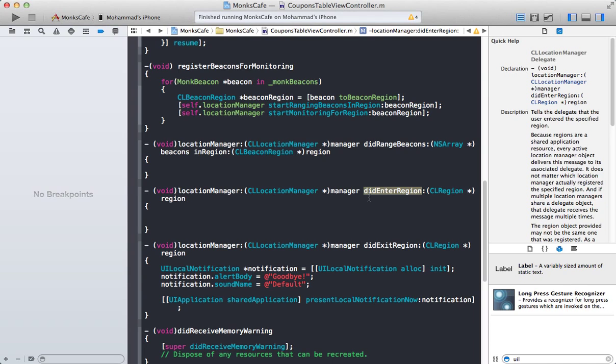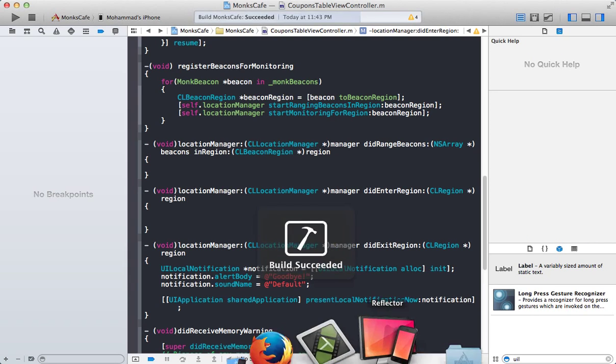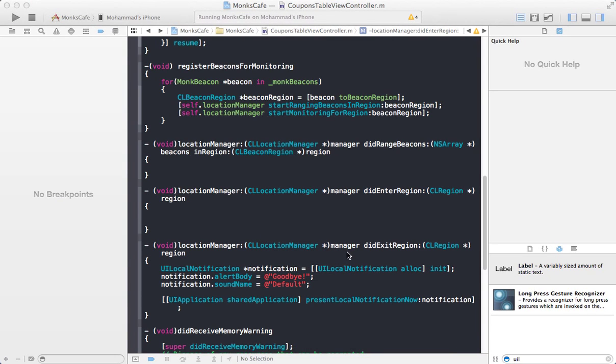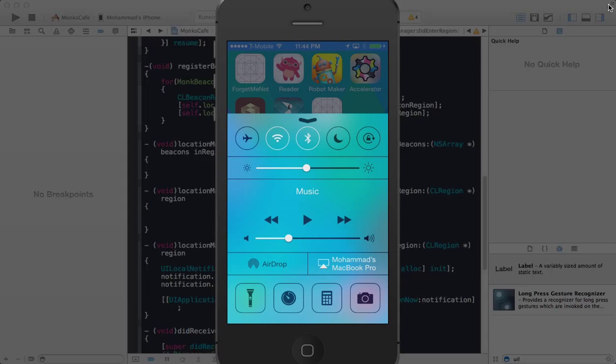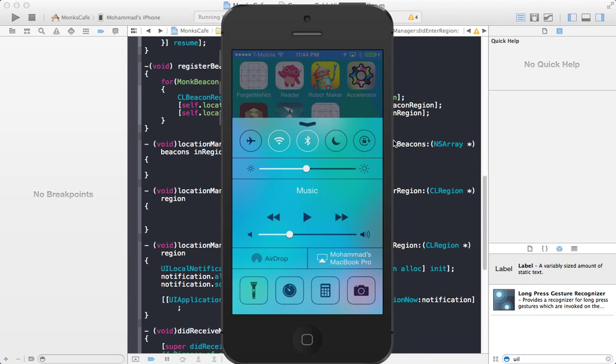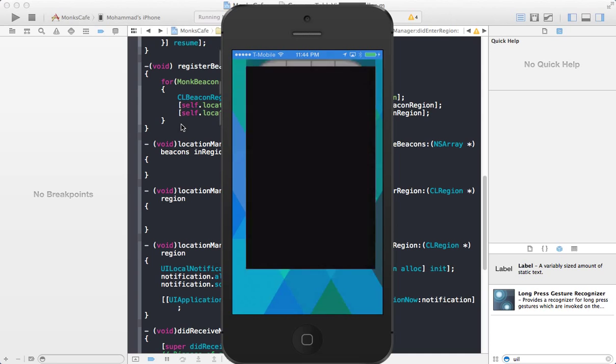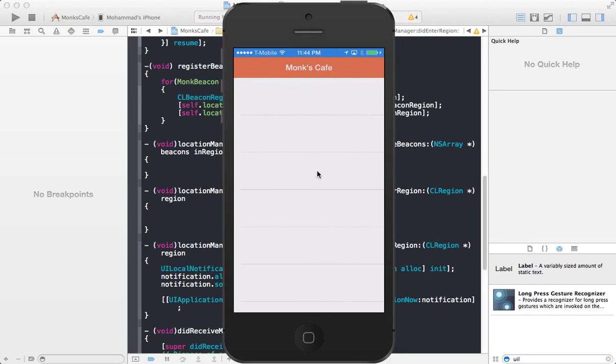So now we have to implement the didenterregion method. So if I run this app right now and let's see if my iPhone is hooked up. Alright, let's see. There we go. I'm not sure why it's always called full screen. So here's the app. You can see the app currently is not really doing anything. It's not downloading any coupons or anything. It's just basically a blank UI table view.